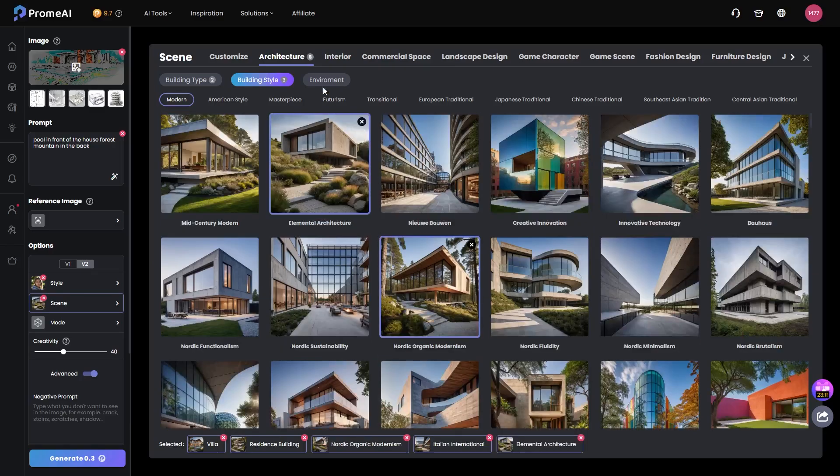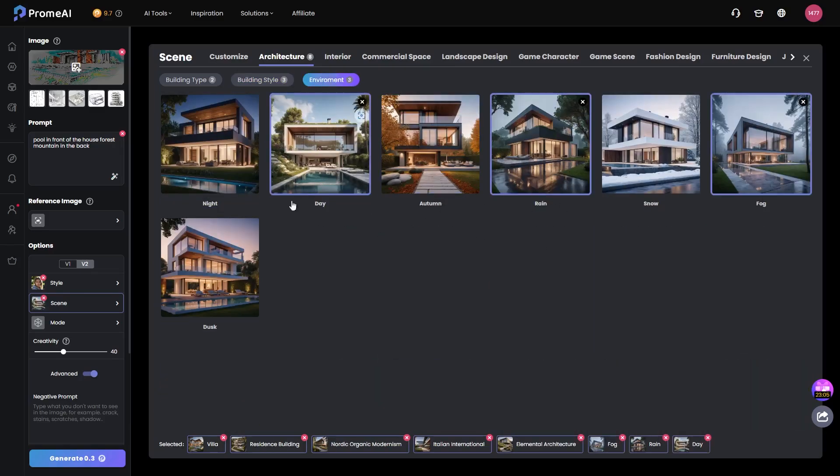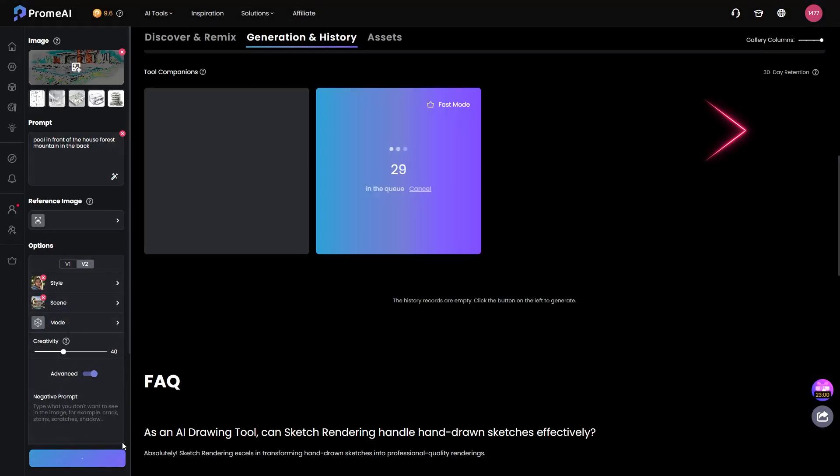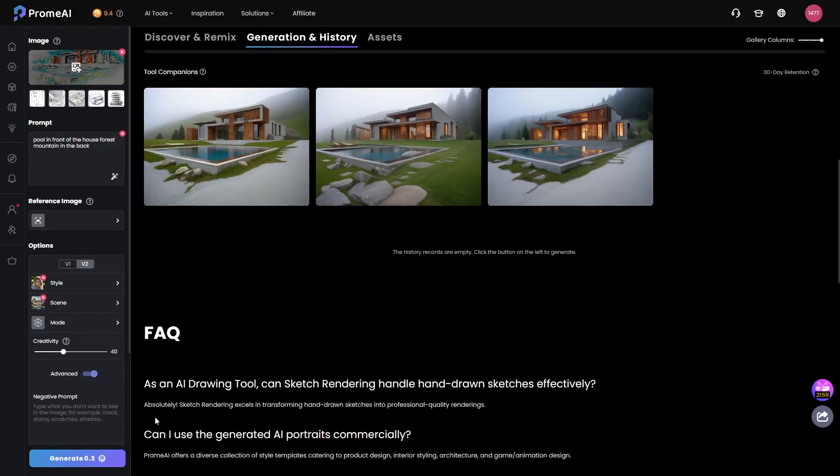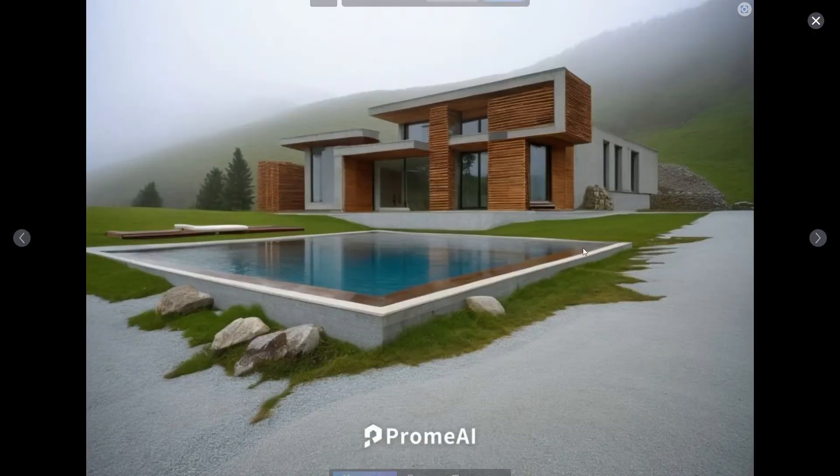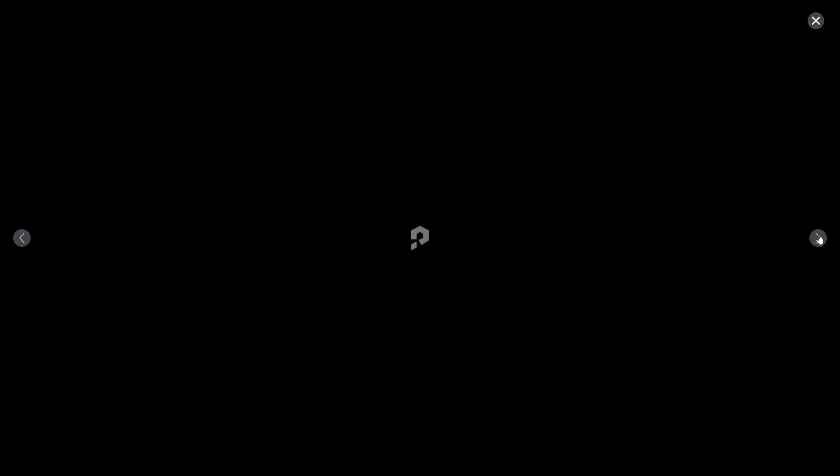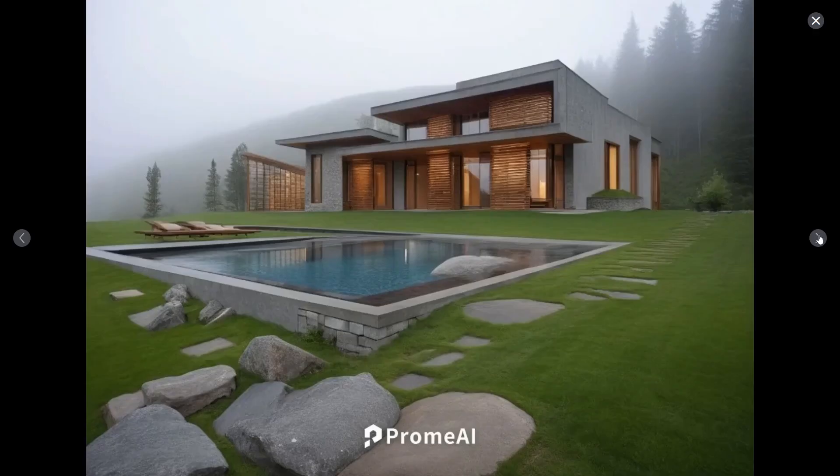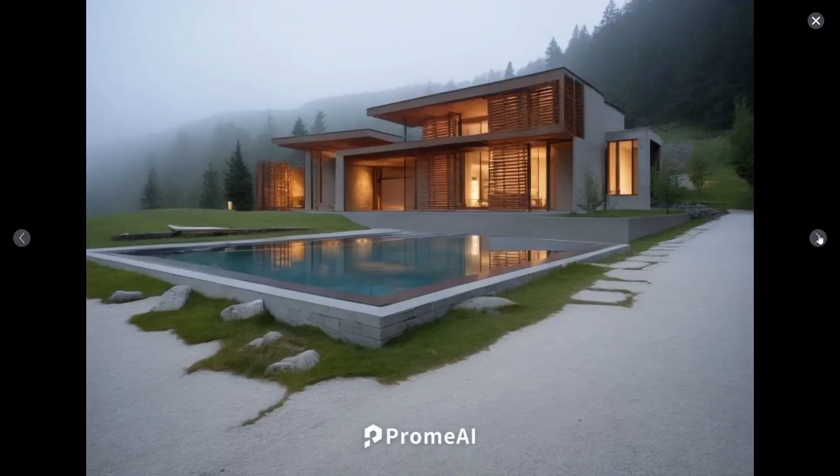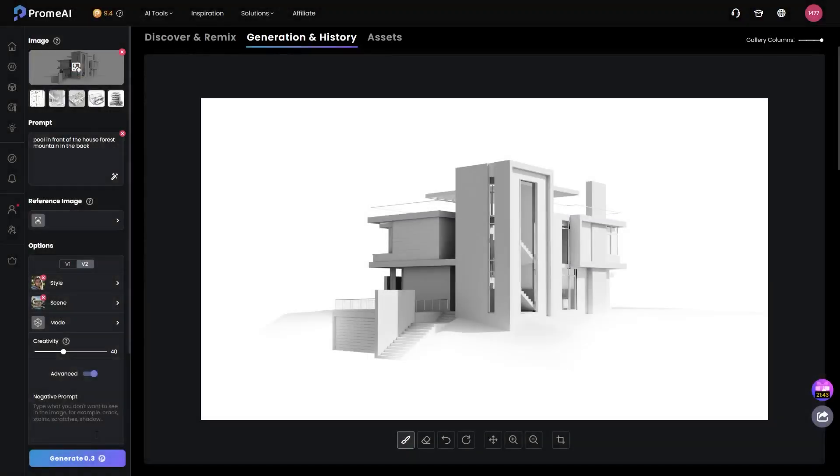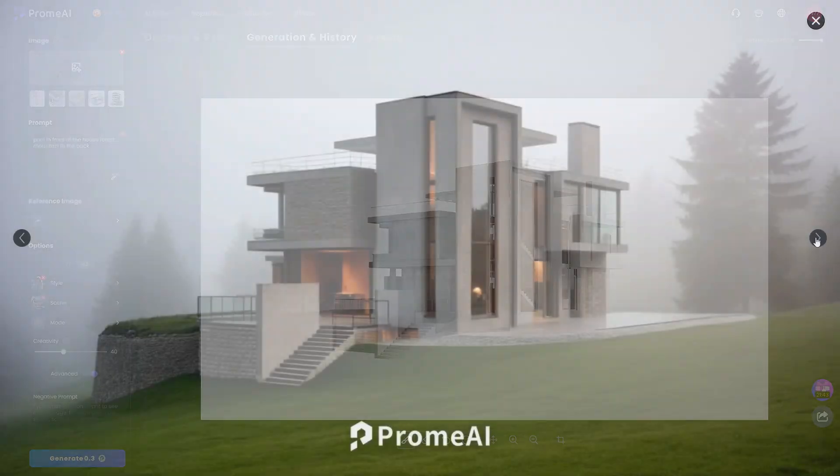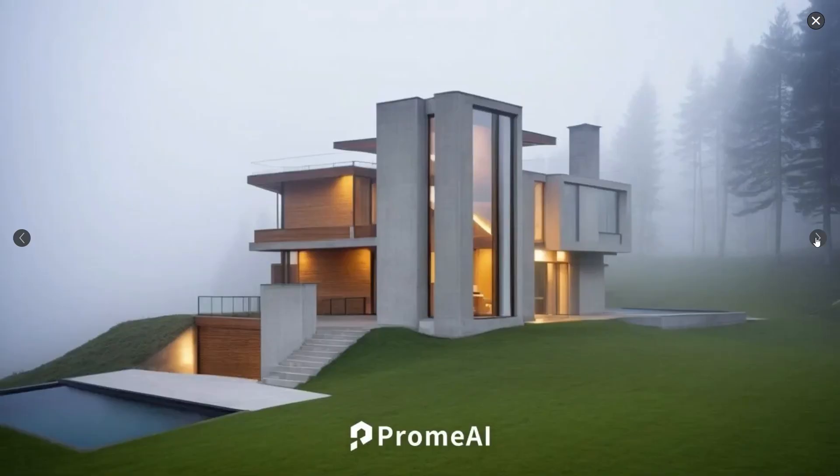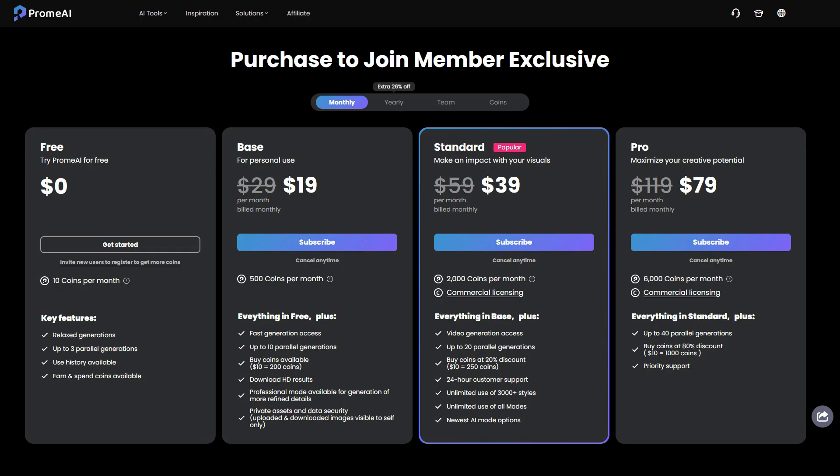This should be more than enough to get started and generate images. As you can see, this allows you to create various realistic iterations of your sketches, which can help in shaping the mood or materials. Also, you can use clay renders for extra inspiration. The good thing is that there are 3 plans with 10 coins per month, which is about 100 sketches in my case.